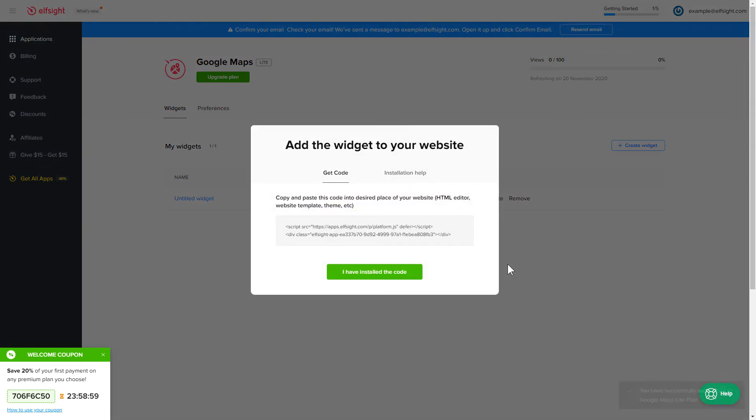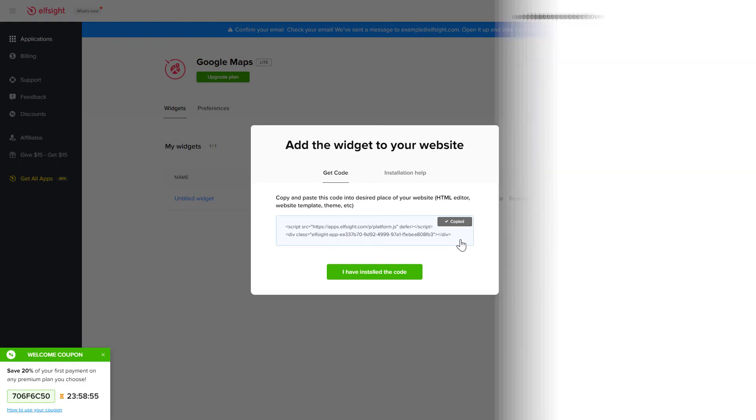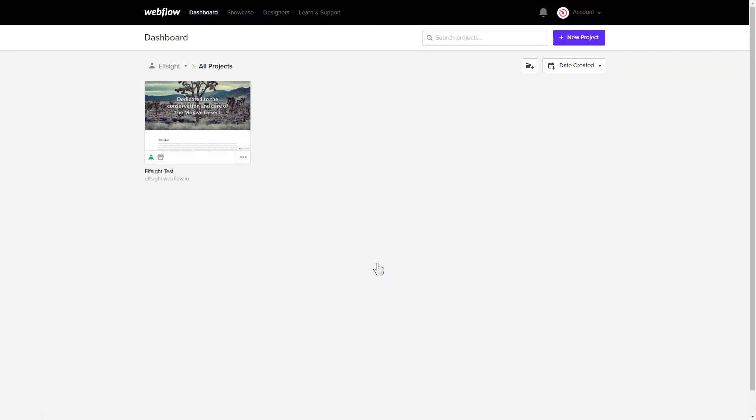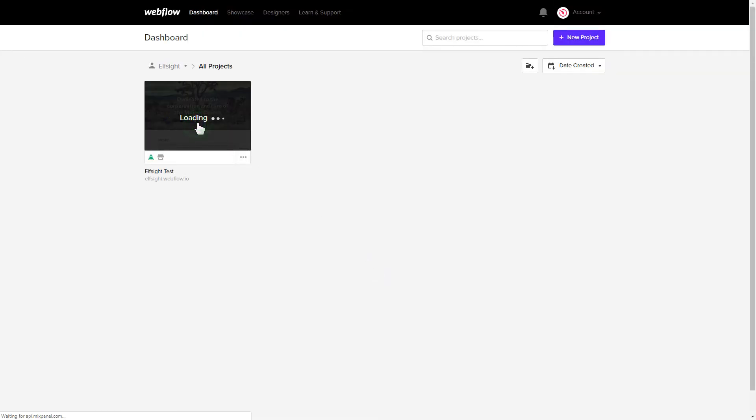Click the code to copy it and go to your website's admin panel. After you've logged in, choose a website for the widget.